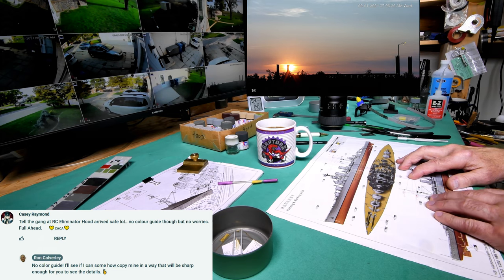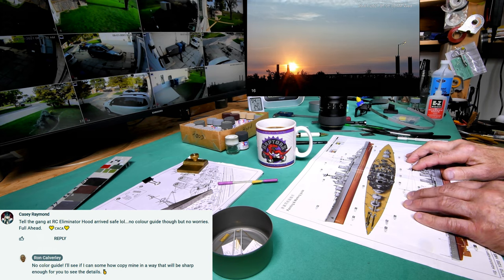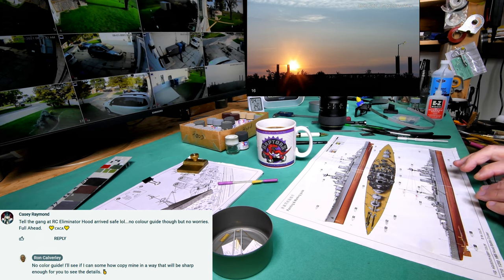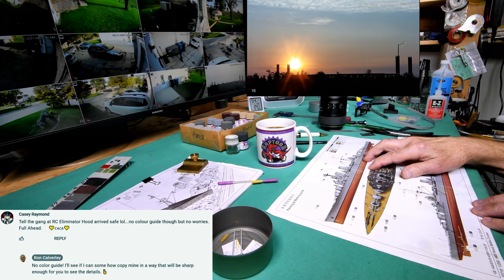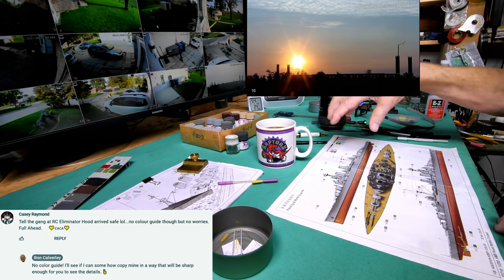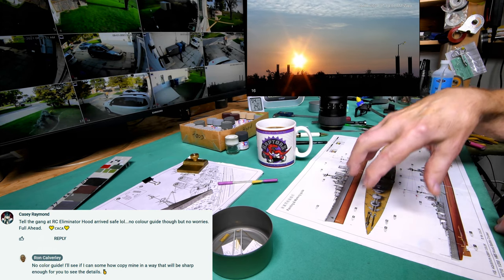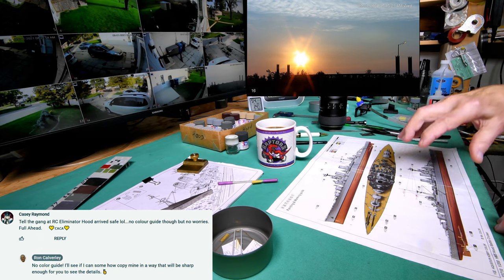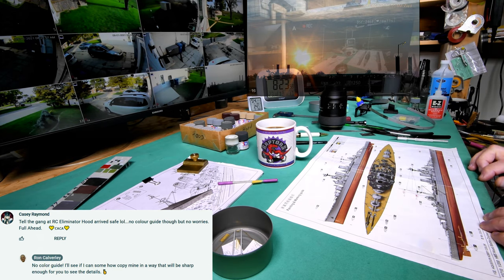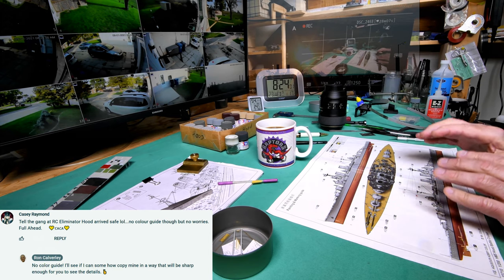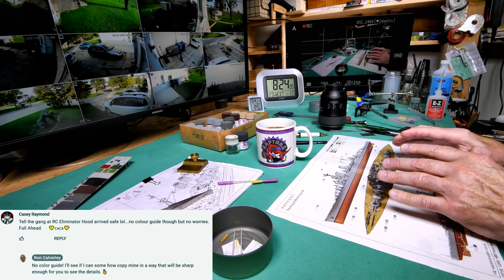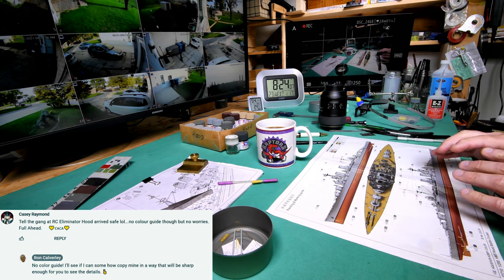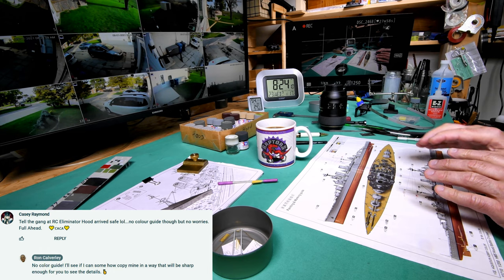However, one of the viewers mentioned that he had bought the HMS Hood from Eliminator but it did not have the color chart. So just for the fun of it, I want to see if possibly I can't photograph different areas and put snapshots up, which will probably be kind of maybe boring to everybody else.